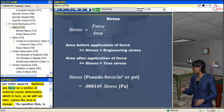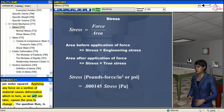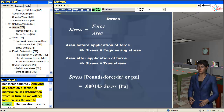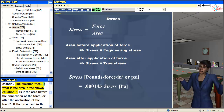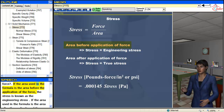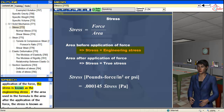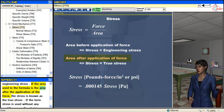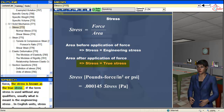Applying any force on a section of material causes deformation which, as we will see later, causes the area to change. The question then is what is the area in the shown equation — is it the area before the application of the force, or after? If the area used in the formula is the area before the application of the force, the stress is known as the engineering stress. If the area used is the area after the application of the force, the stress is known as the true stress.